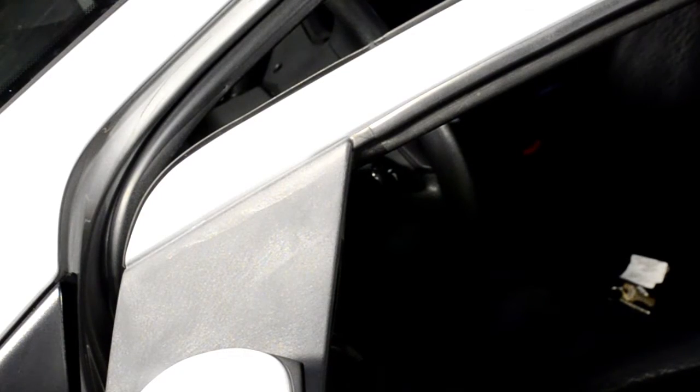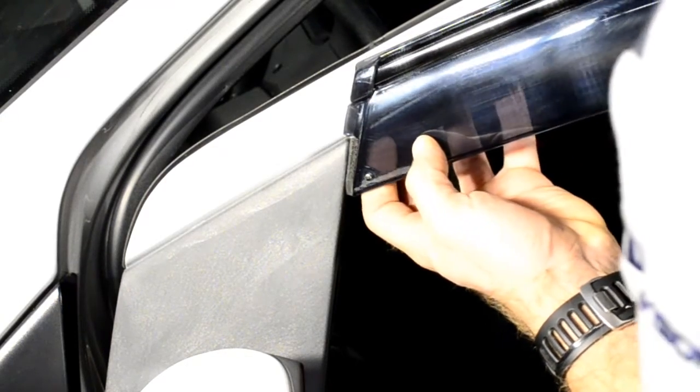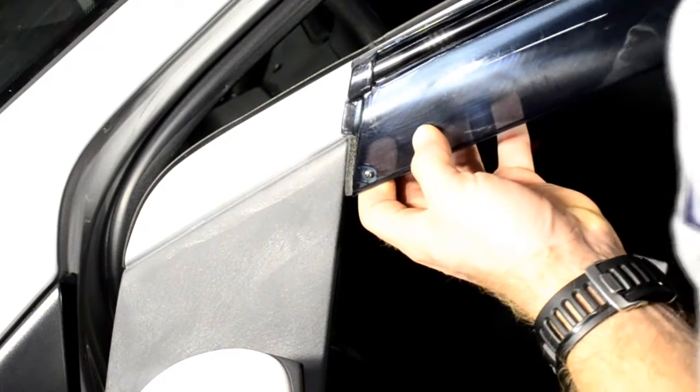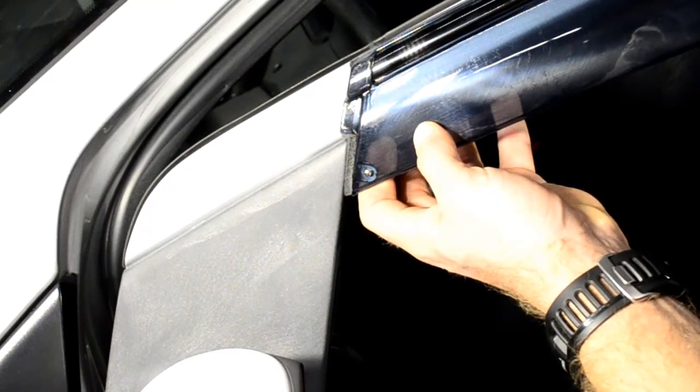This step is important. Be sure when installing this end clip that it wedges just behind the side view mirror.